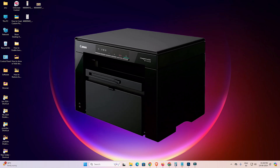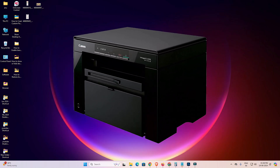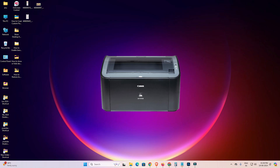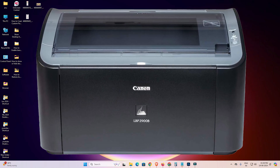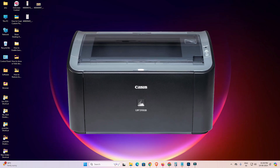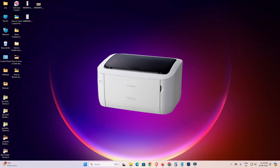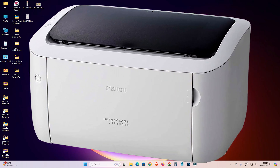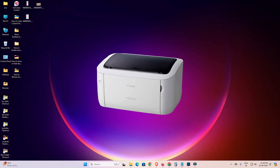Hello friends, welcome. In this video we are going to fix missing printer properties of any Canon printer in a Windows 11 PC or laptop. It is a very easy and simple process, so let's go to our video.